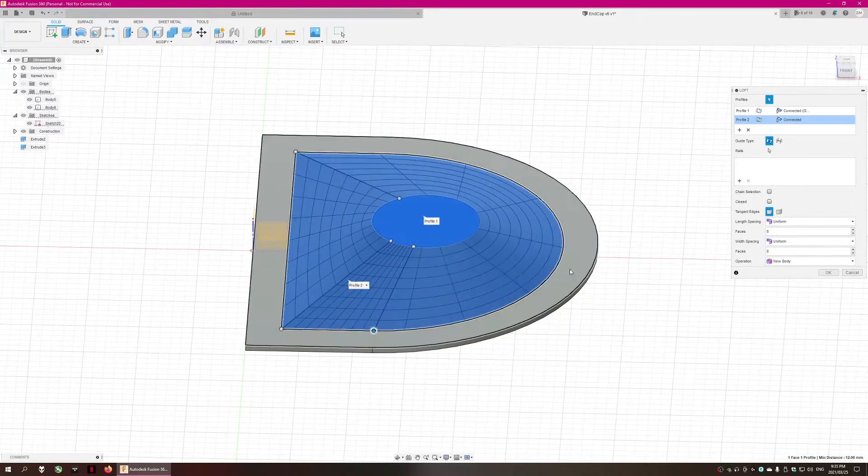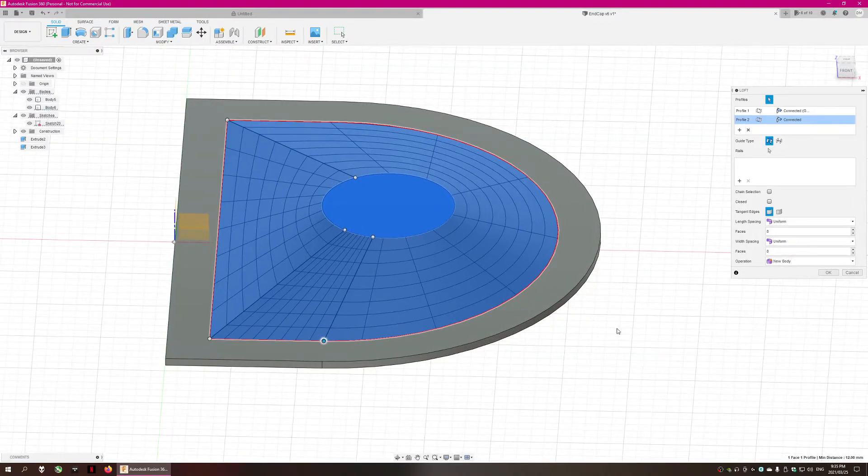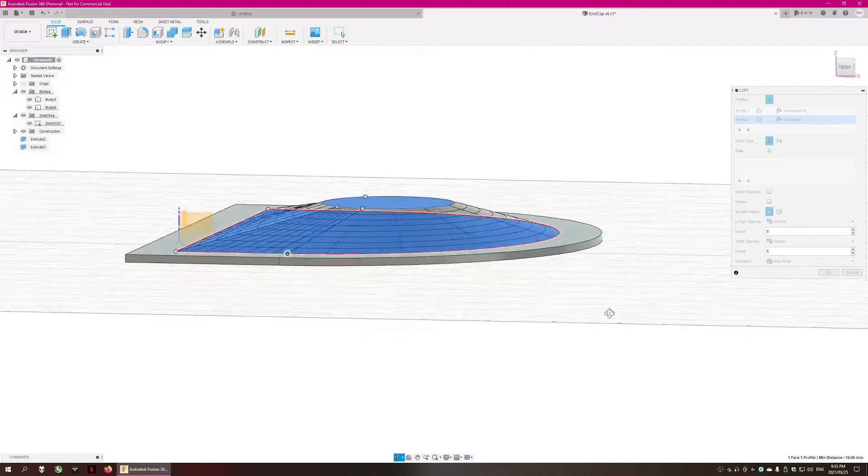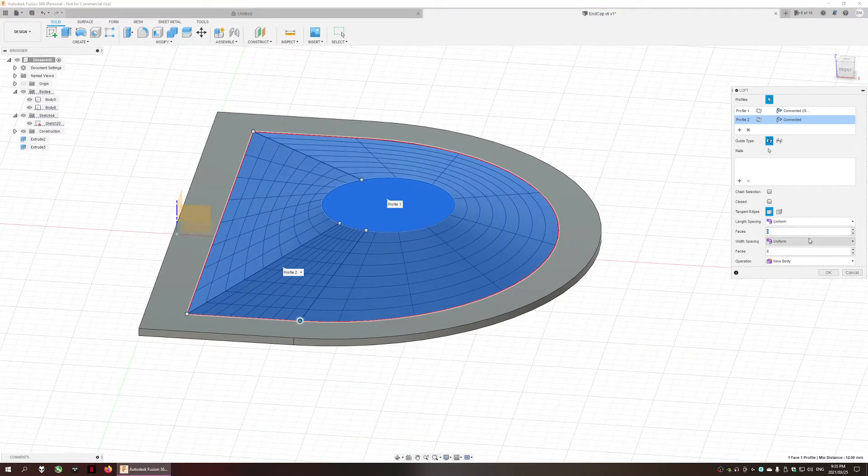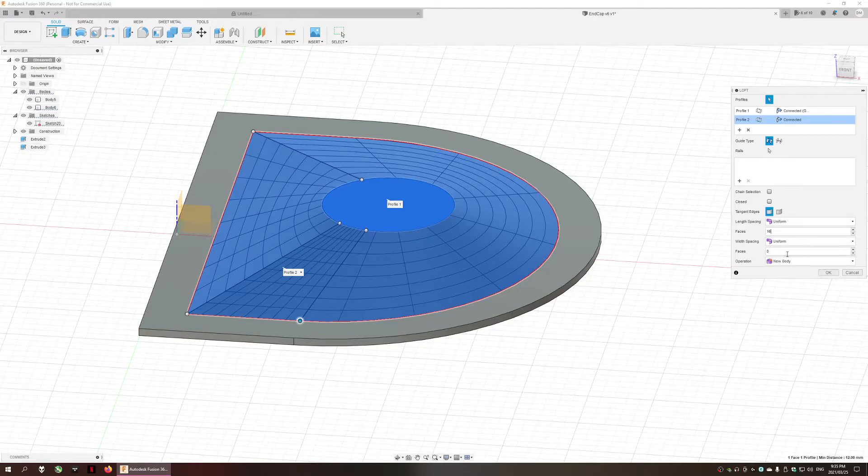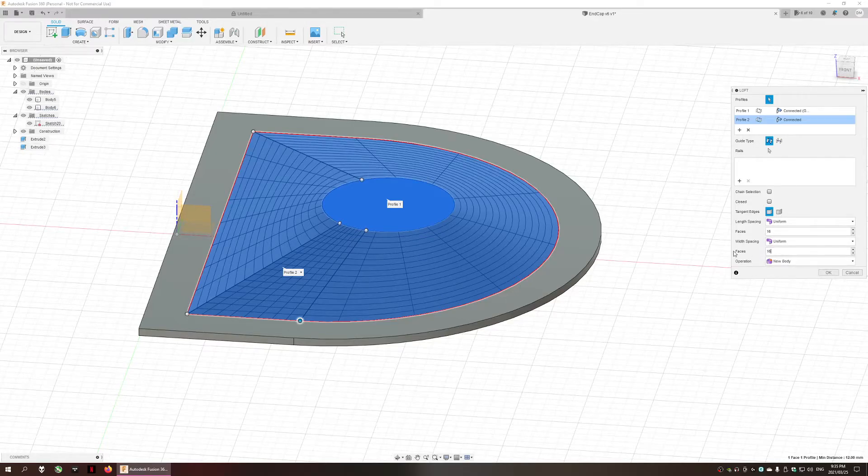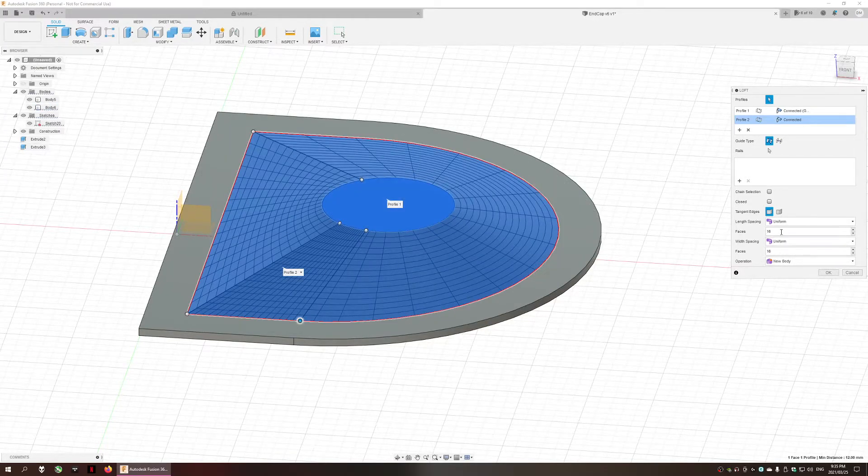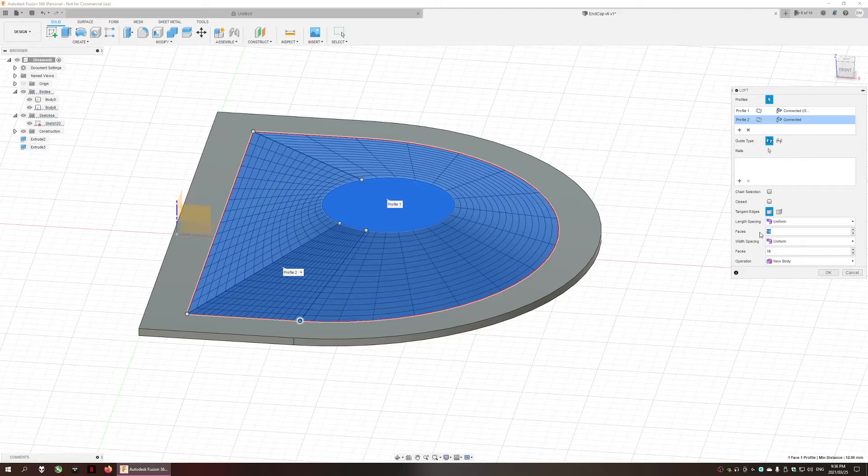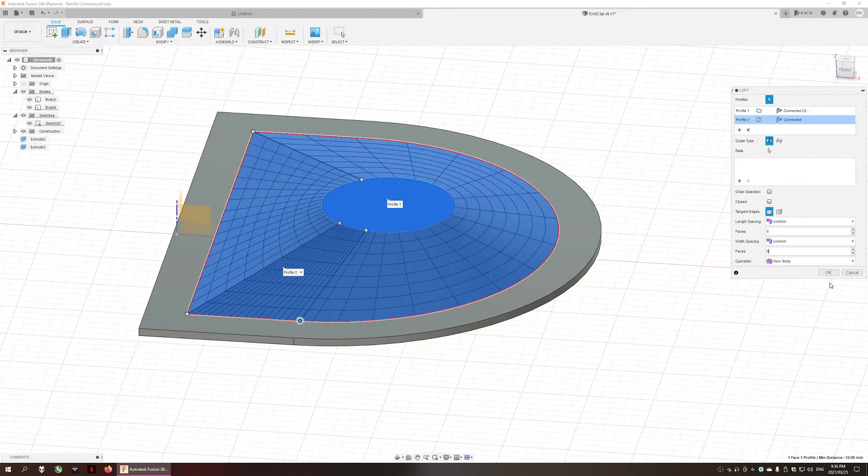As you can see it's created the mesh body and we can adjust the resolution of the mesh body. If we make it 16 by 16 you can see there's a lot more faces involved. But for this scenario we're just going to stick with eight by eight.